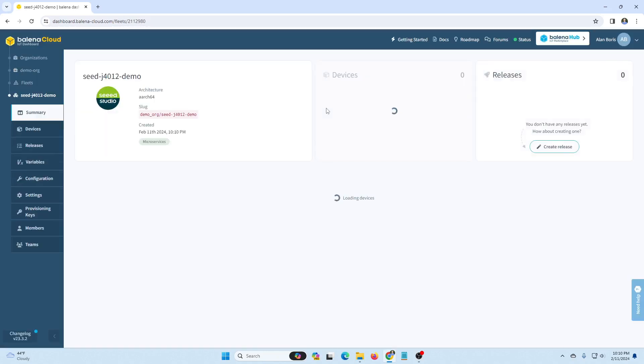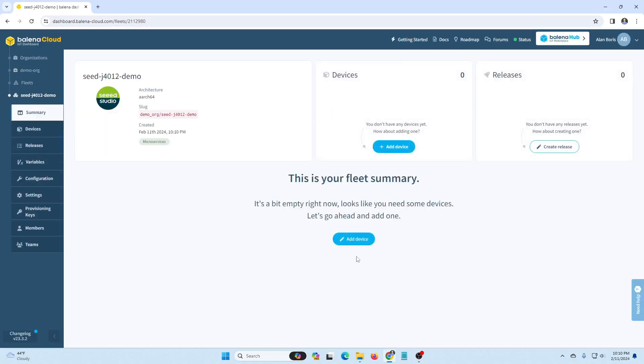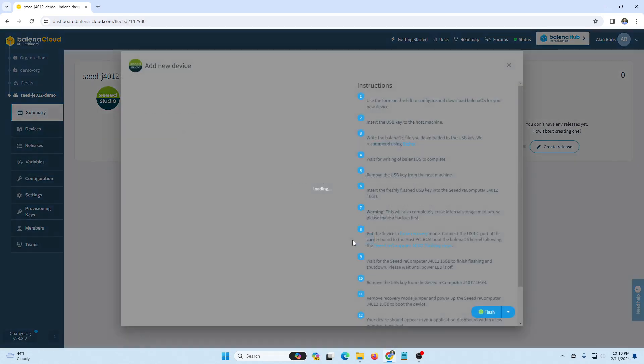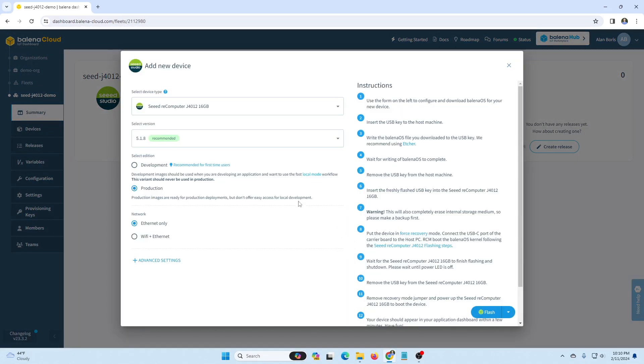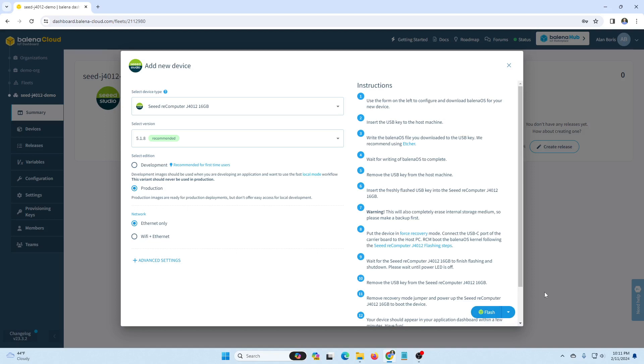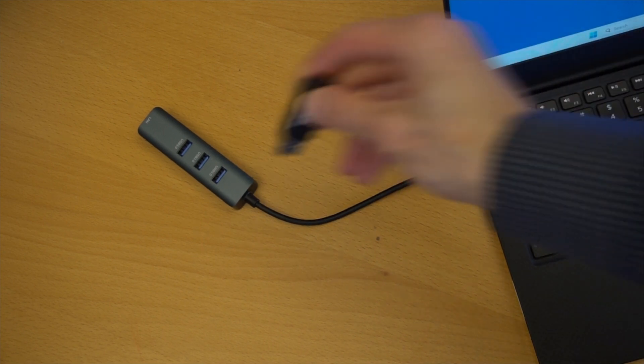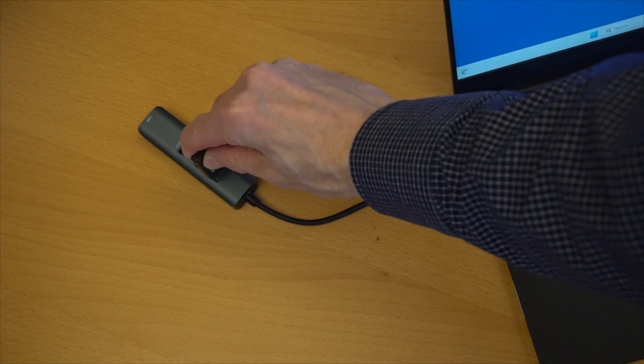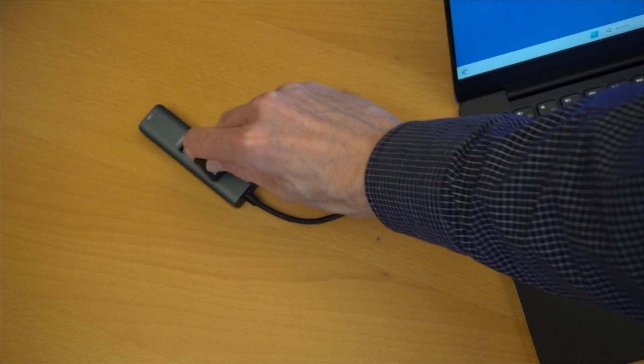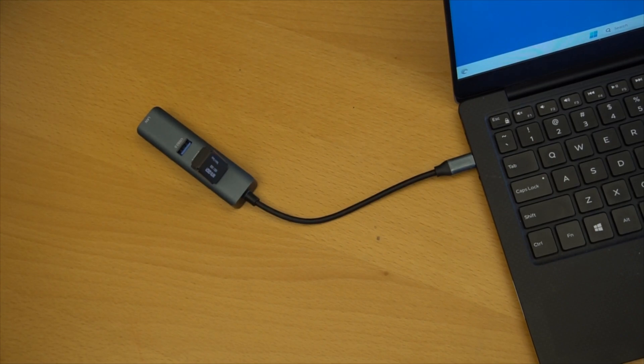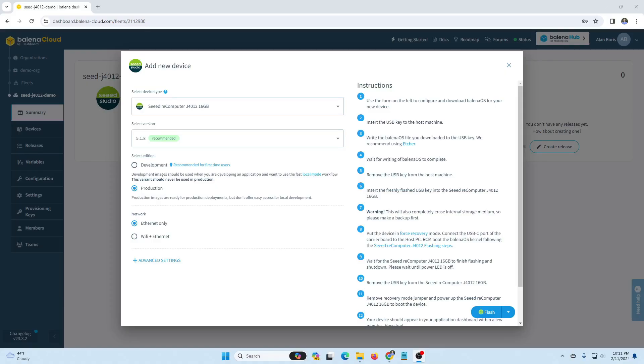Now that our fleet is created, we're going to add a device. The add new dialog box opens where we can select a number of options, including being able to add our Wi-Fi credentials at this point, if desired. We're just going to accept the defaults and follow the steps listed to the right. First though, we need to insert a USB stick into our computer so that we can flash it, minimum of 16 gigabytes. Once the stick has been inserted, we can just click the flash button.